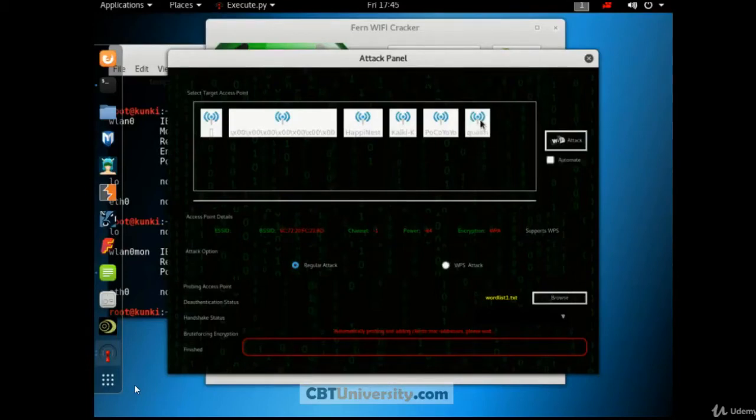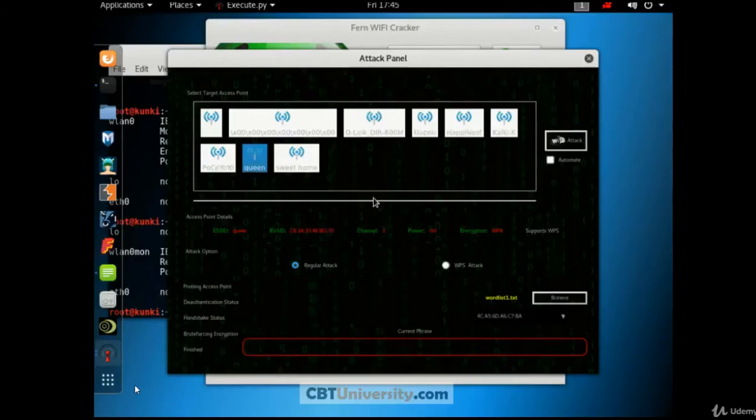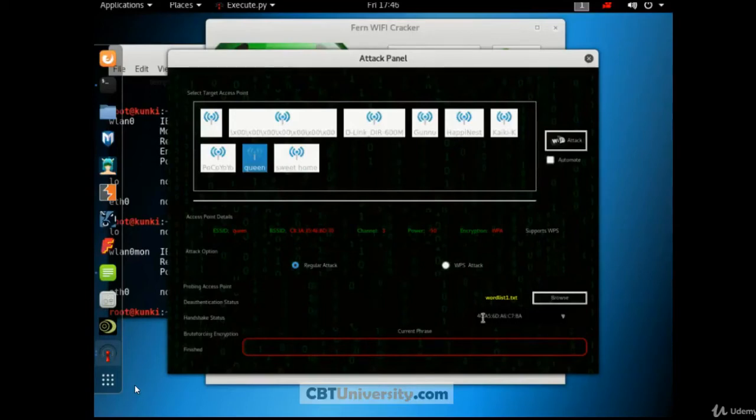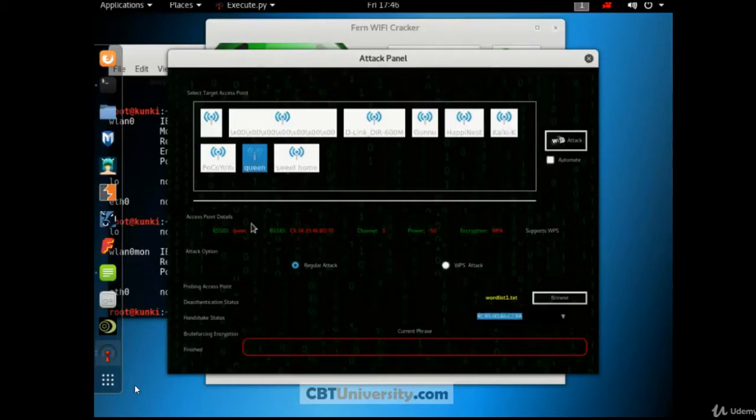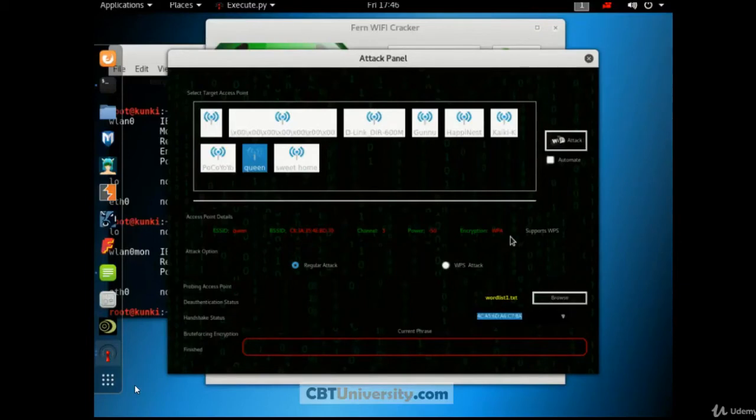Let us select this screen. This is a test AP. Be careful when you are scanning the public access points. Unless you have a permission to do so, it's illegal to scan or hack the public access points. The handshake is done with this client. This client is connected to this access point. And the SSID is Queen. BSSID is this. And it's in channel 3. This is the power status. And encryption is WPA. And it supports WPS.